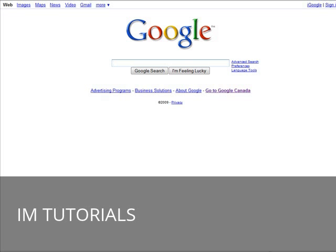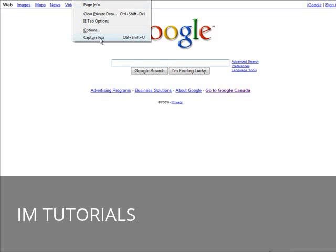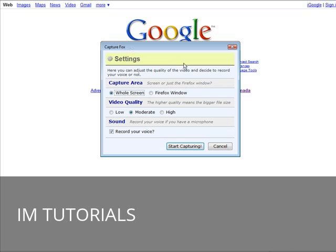Now to start our screen recording we go to Tools and then go to CaptureFox. First thing that comes up is the settings that you need to set so that it works the way you want it to work.